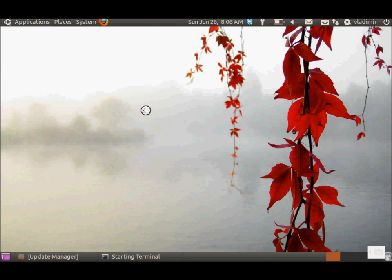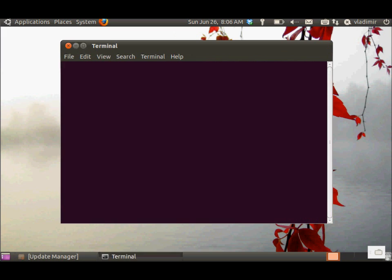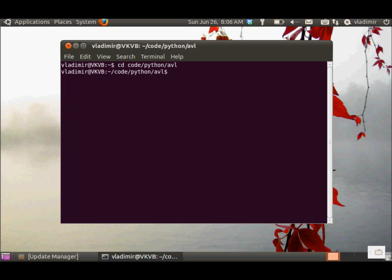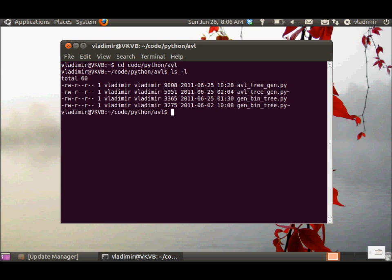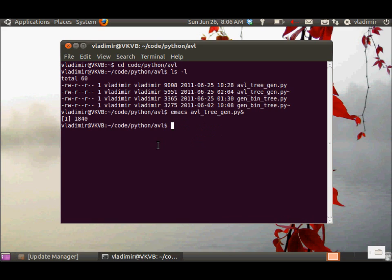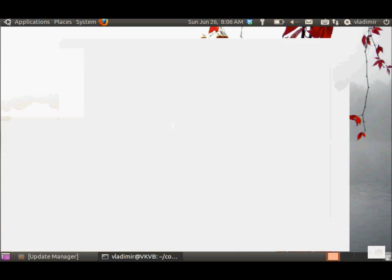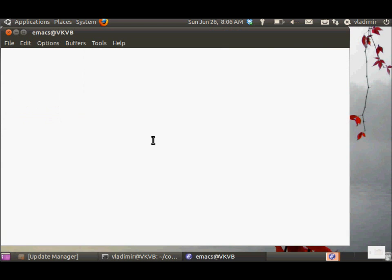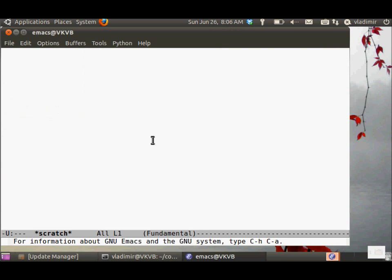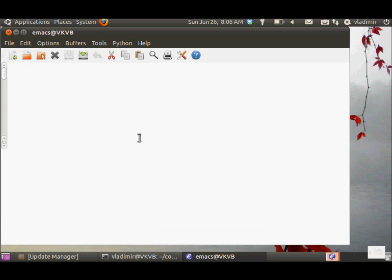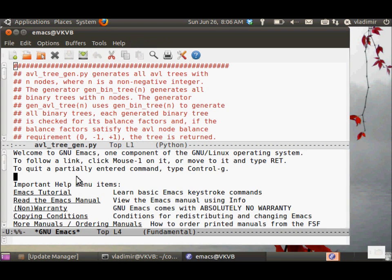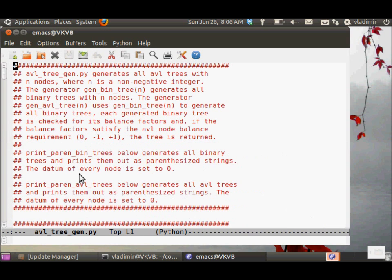Let's go and implement the generation of AVL trees in Python. The file is avltreegen.py. I will open it in Emacs, get rid of this lower buffer.